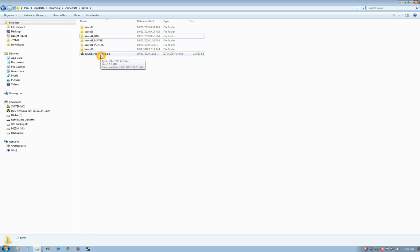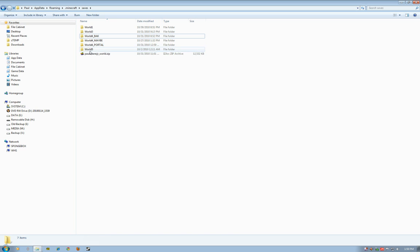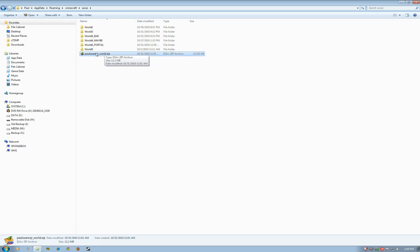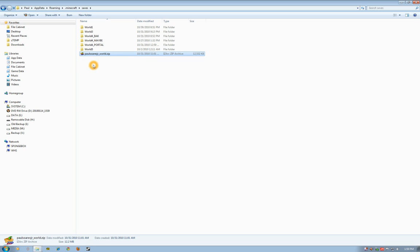Now I use a program called IZArc to zip and unzip these archives. You may not have that on your computer unless you've downloaded it. It's a free download—you can go to Google and search for that.